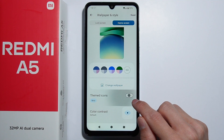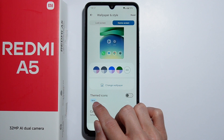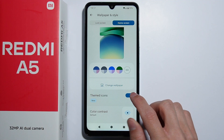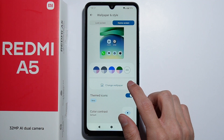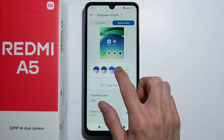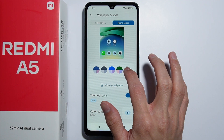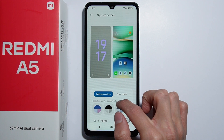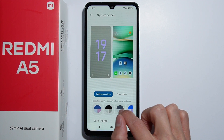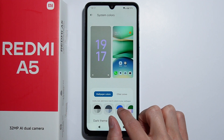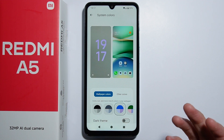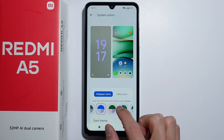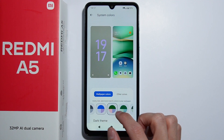From here you have to enable this option called Themed Icons. Once this is enabled, you can select a couple of different colors for the theme — as the colors of your phone.